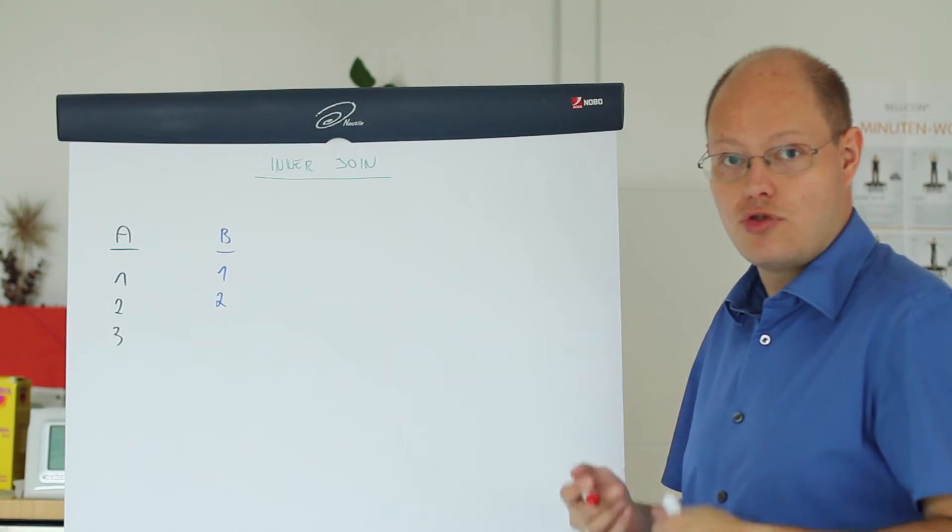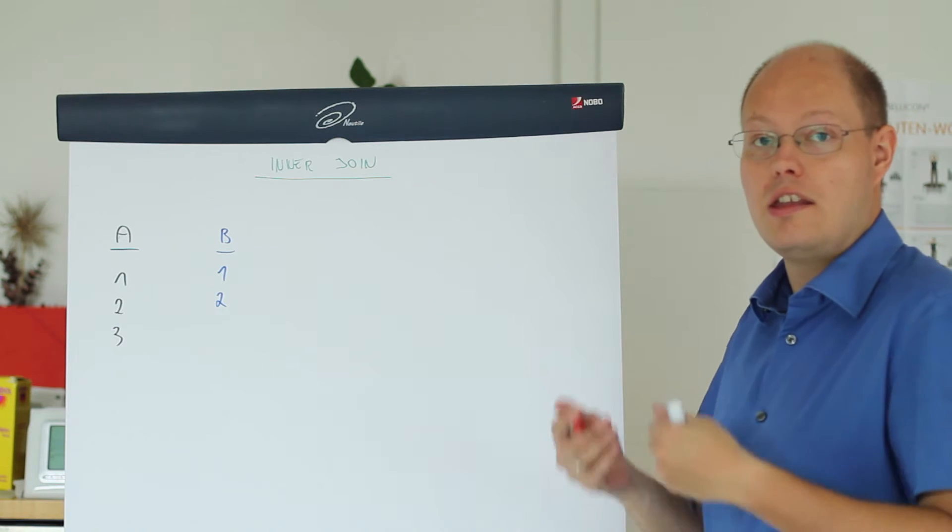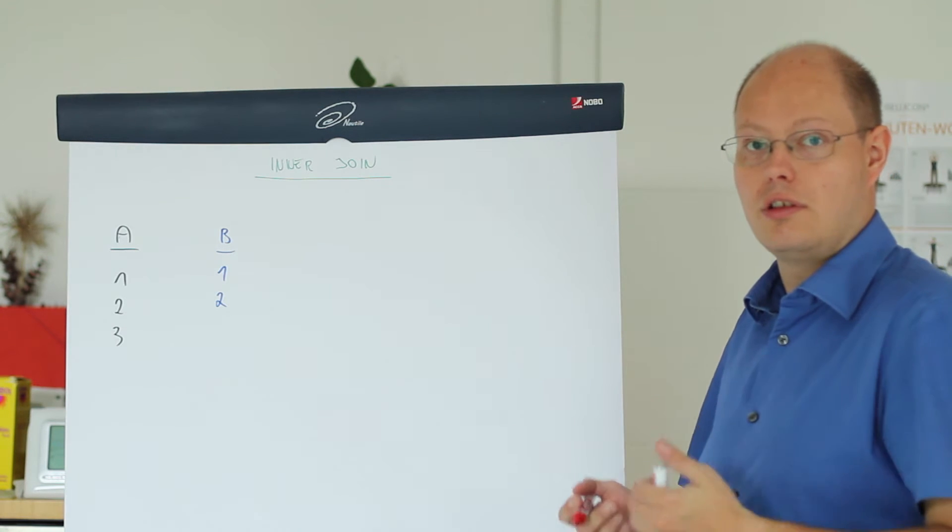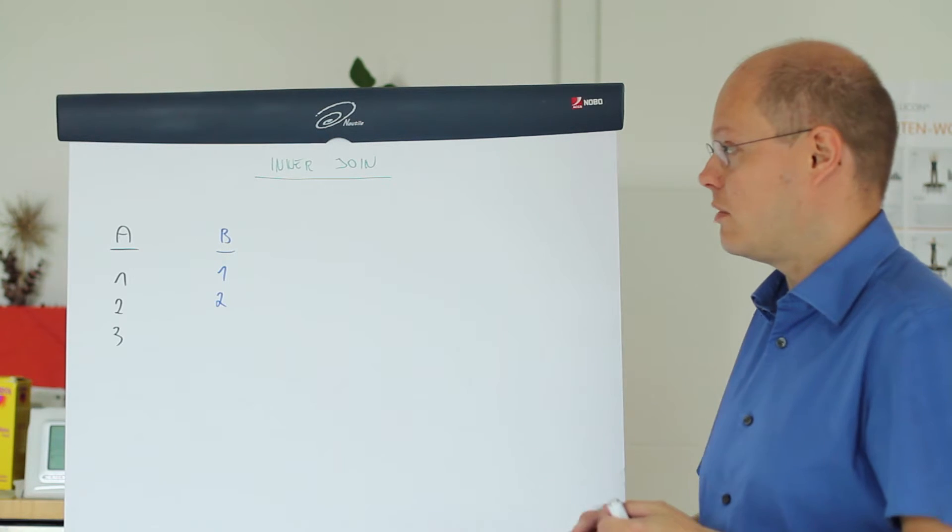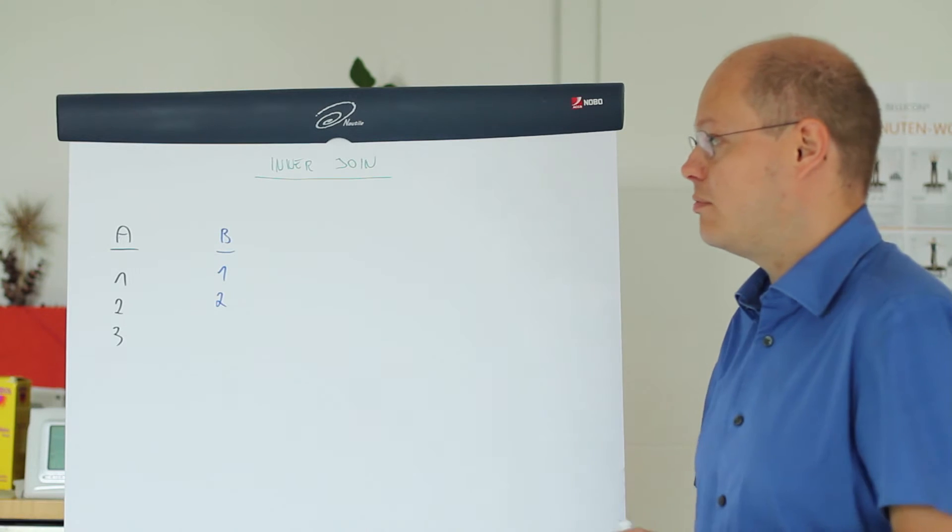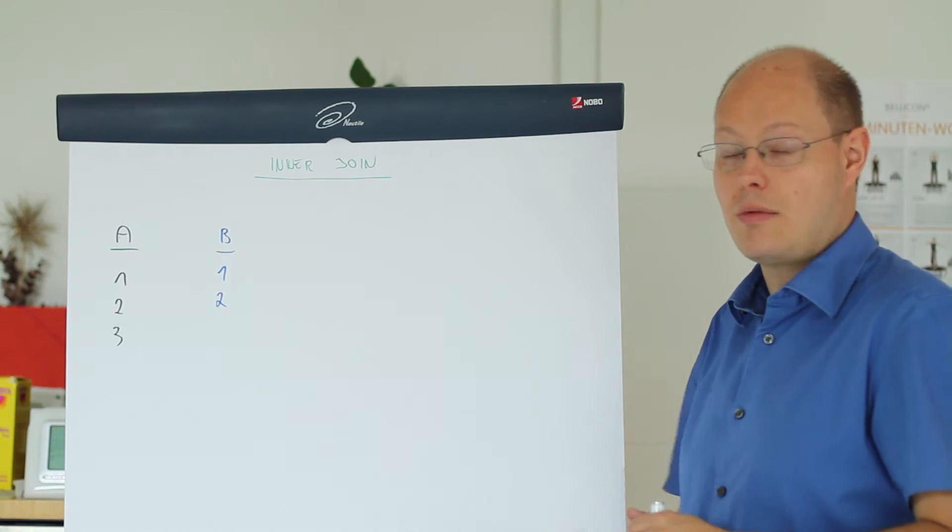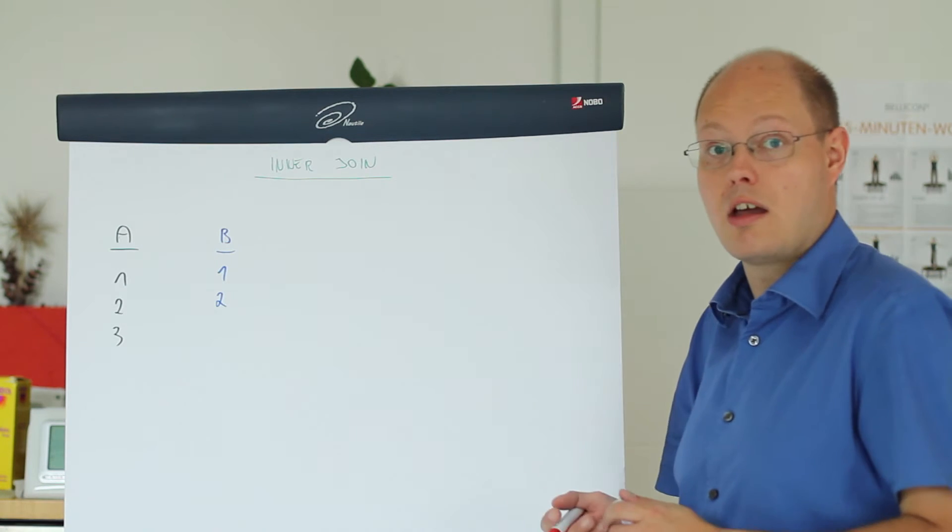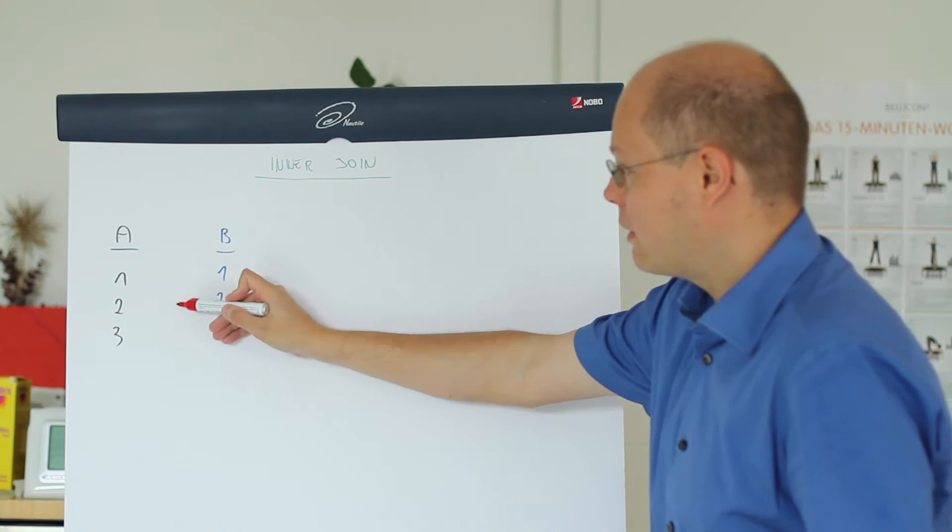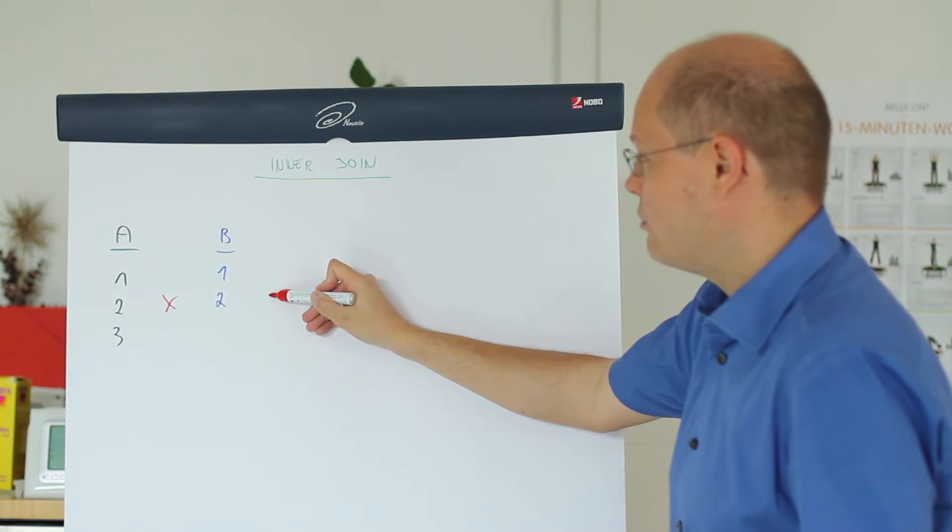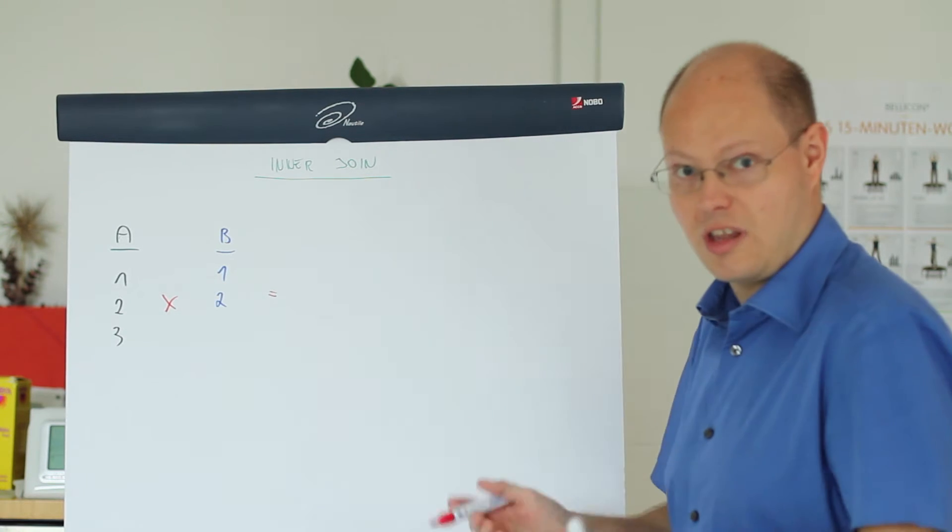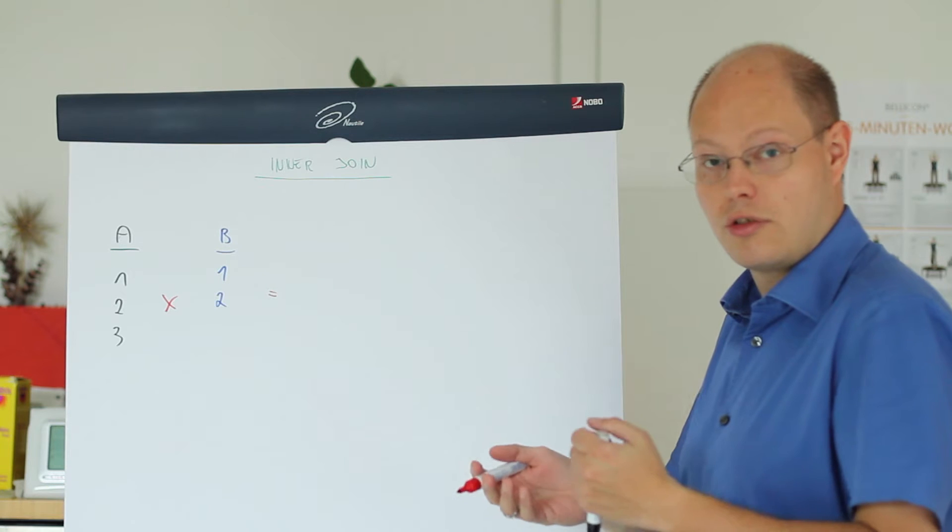I want to show you now how an inner join works in SQL Server. Imagine we perform an inner join between two tables, a table A and a table B. From a logical perspective, SQL Server performs in the first step again a cross join.